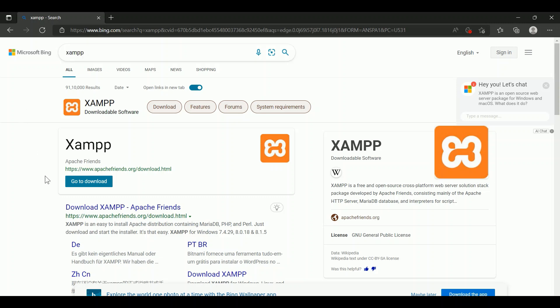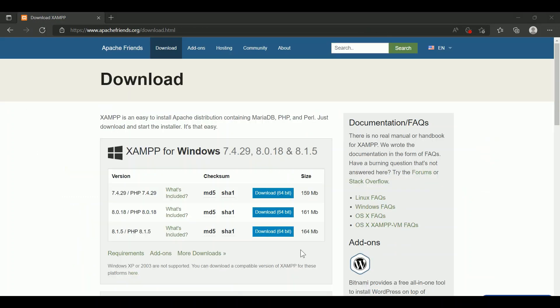Step 1. Go to your browser and download the XAMPP server to your PC.